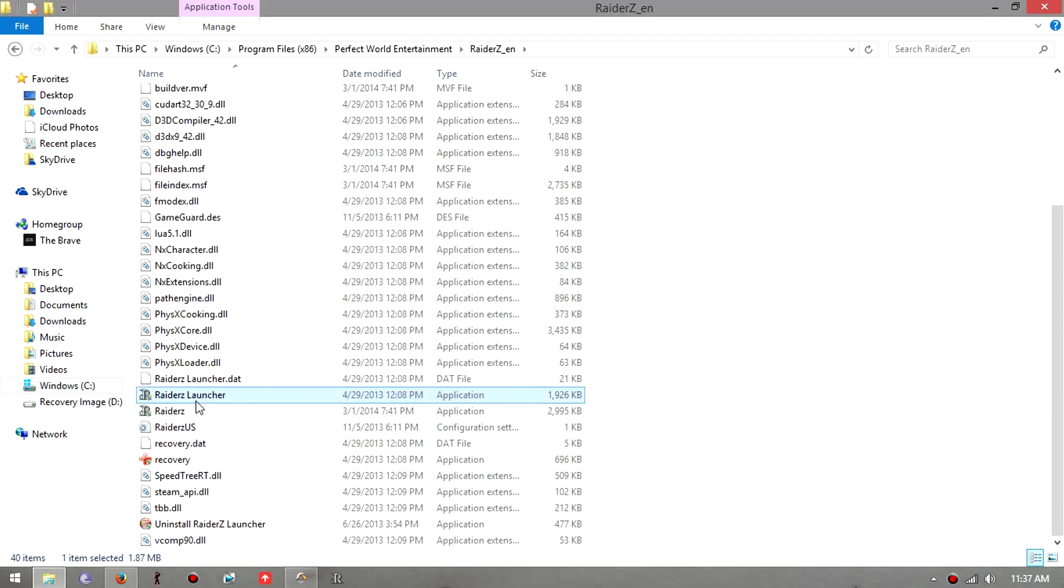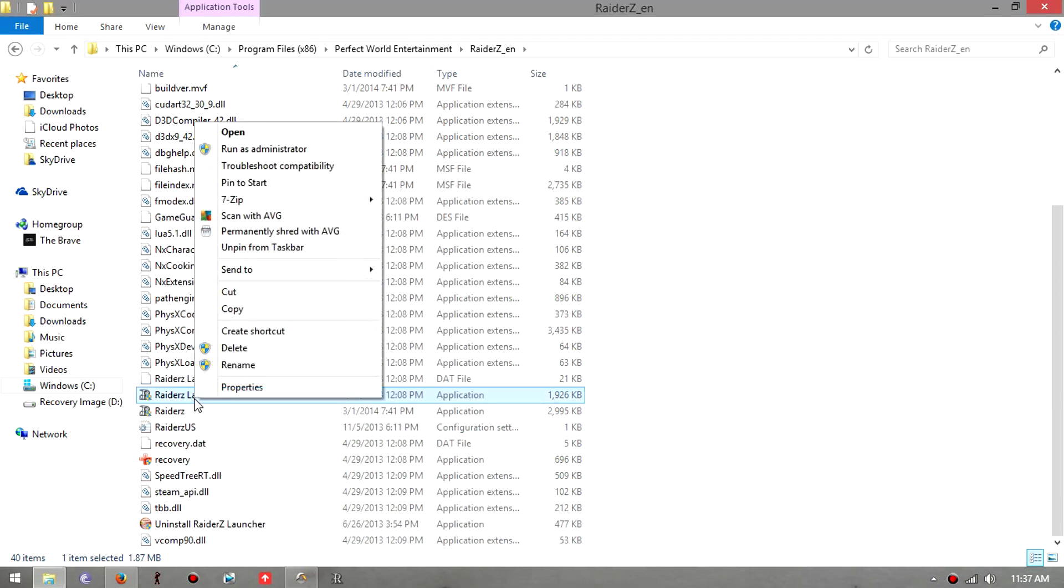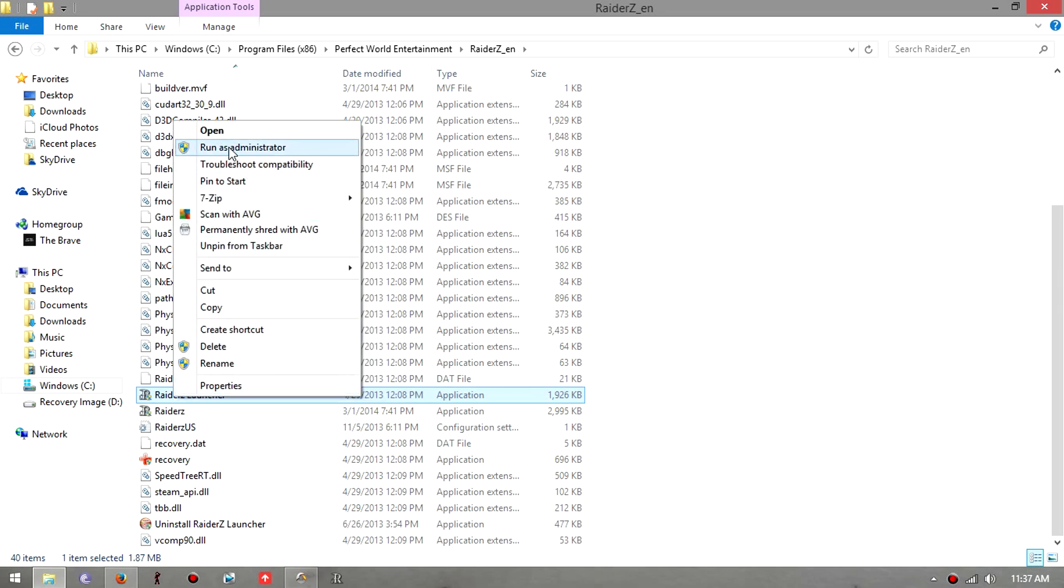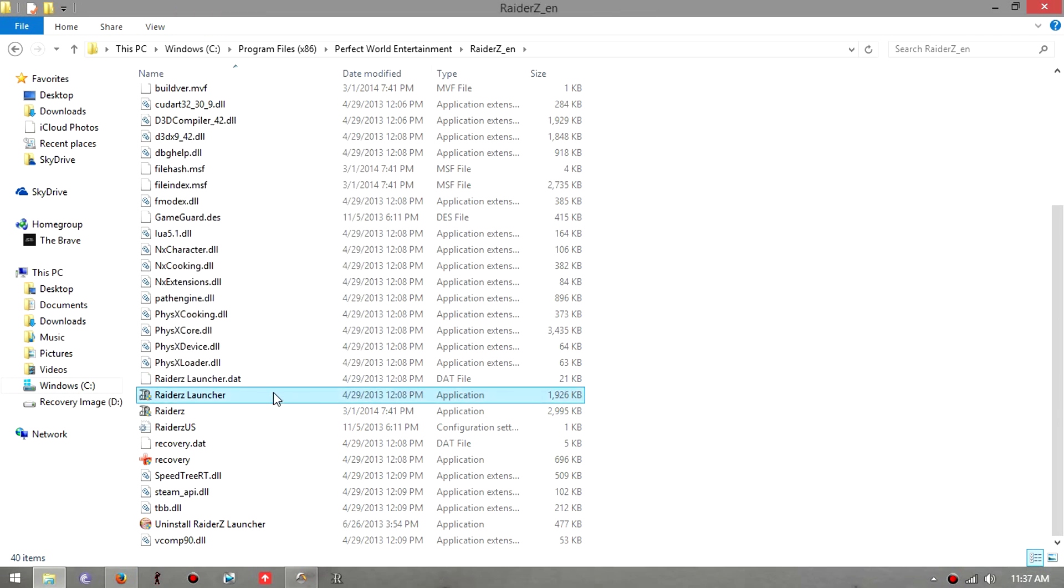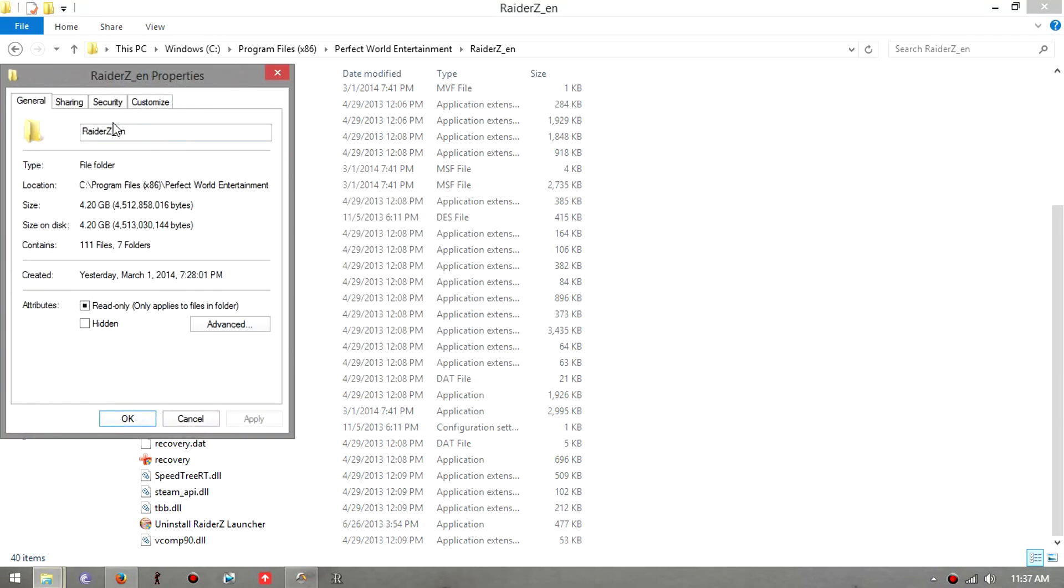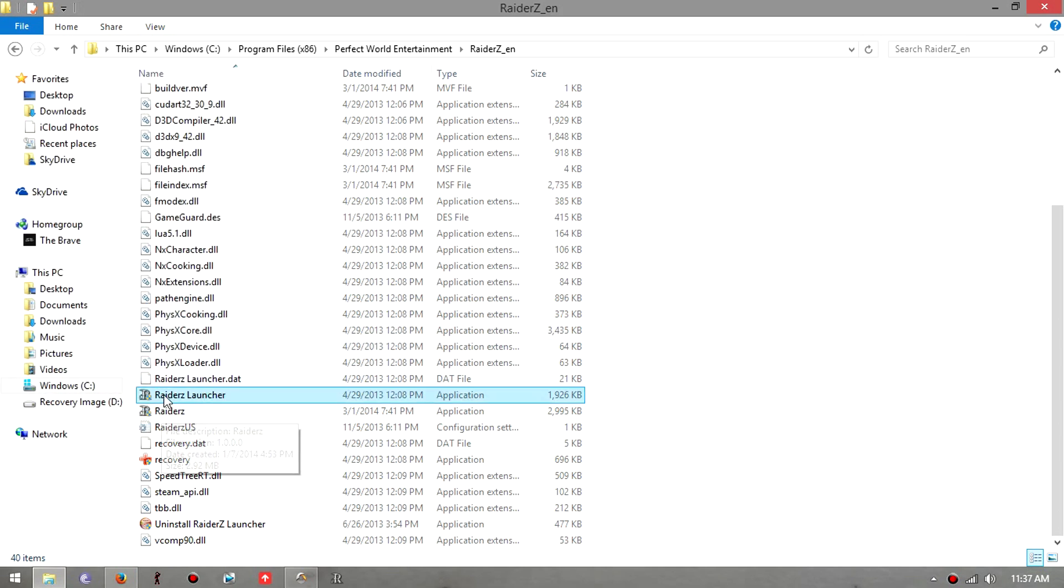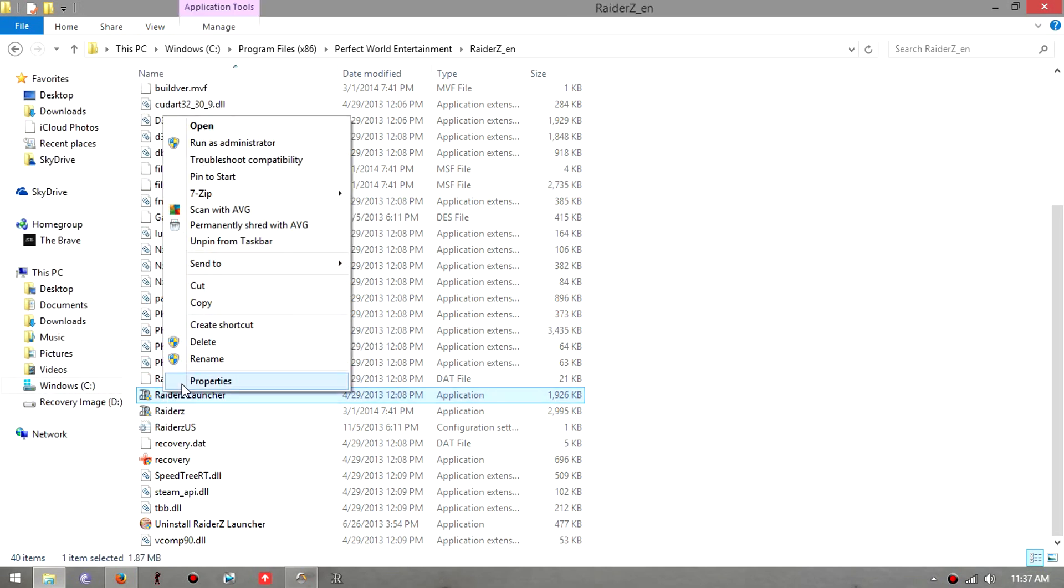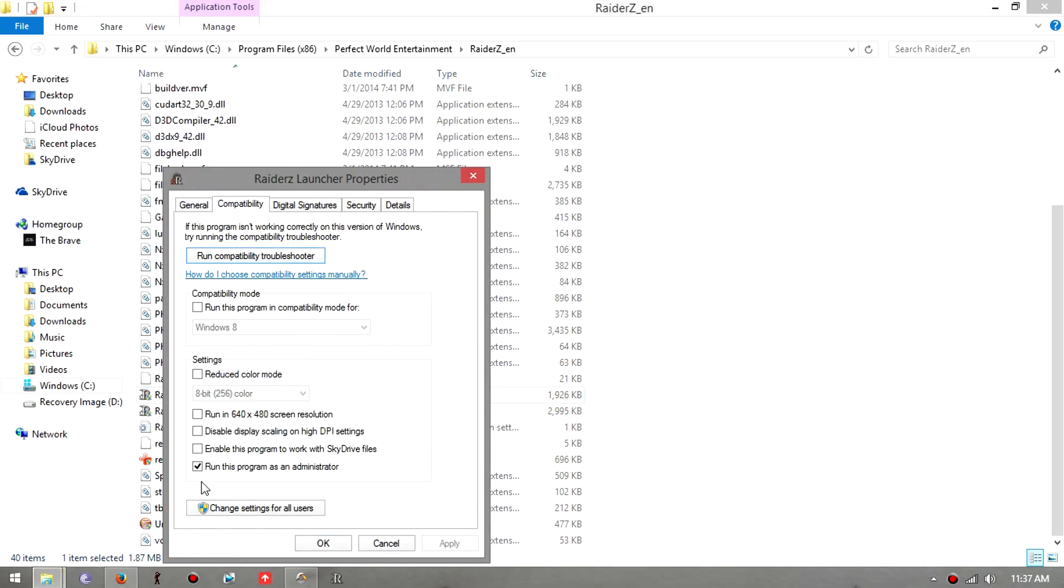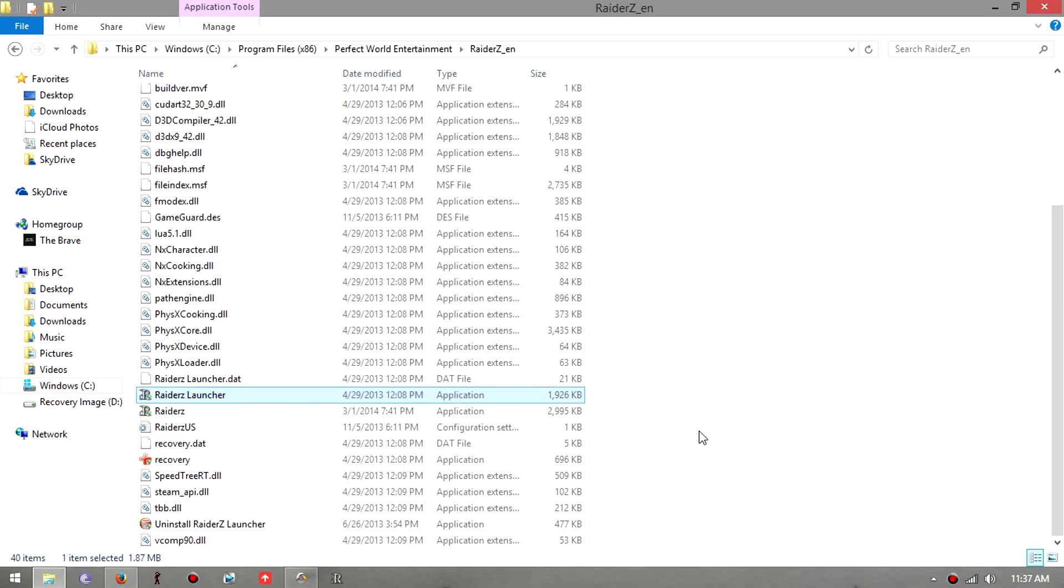Then you press Apply or OK, it doesn't really matter. Or you could just do it the old-fashioned way and just right click and go run as administrator every time you're gonna play the game. But just to make it quicker, you just go to Properties, Compatibility settings and check this box so it does it automatically every time you click on the game.